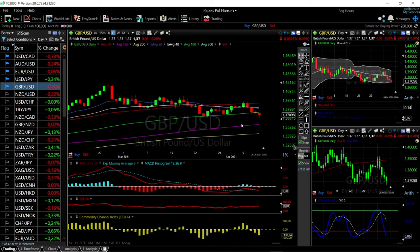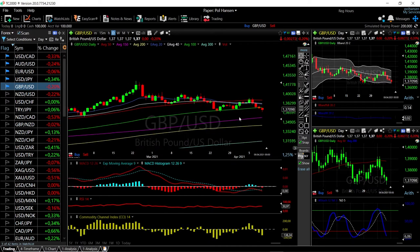Welcome back. We are here looking at the foreign exchange market and this is going to be my daily forecast for Monday, April 12, 2021.